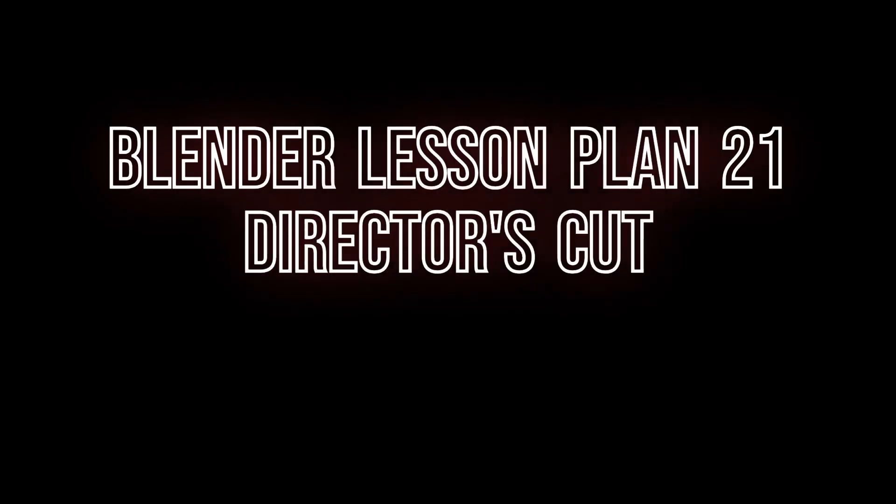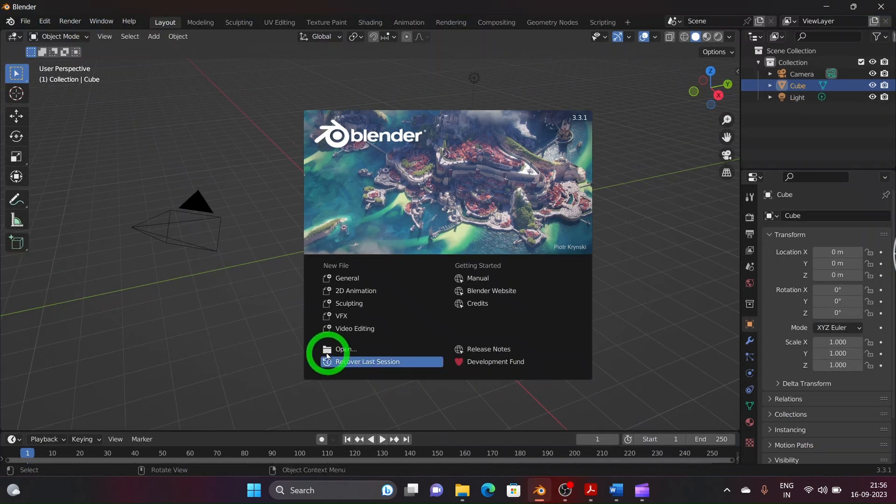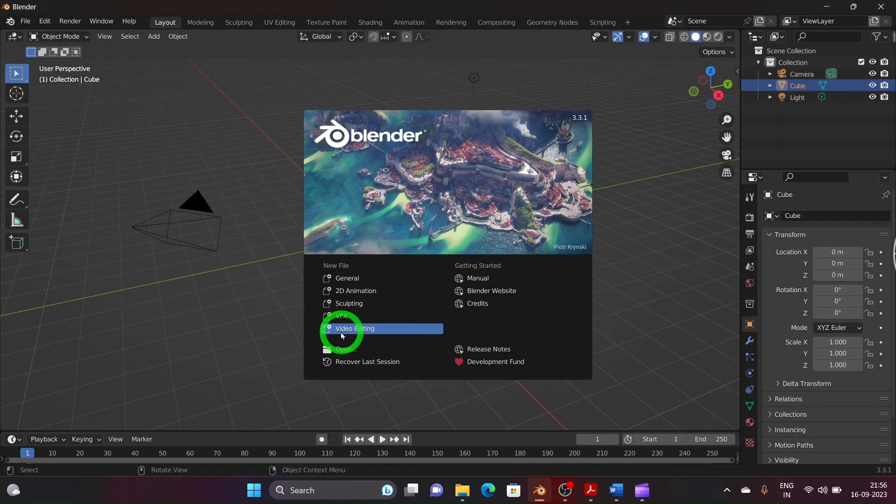Blender Lesson Plan 21, Director's Cut. Start Blender and click on Video Editing.